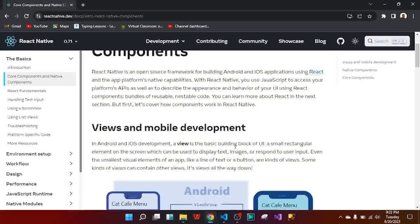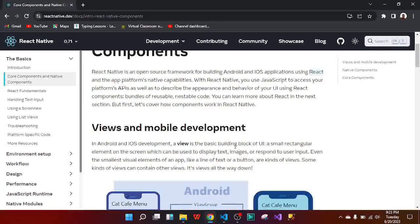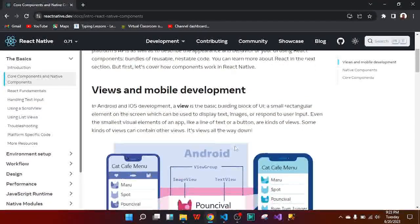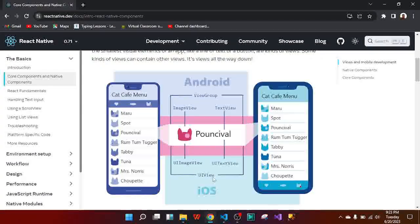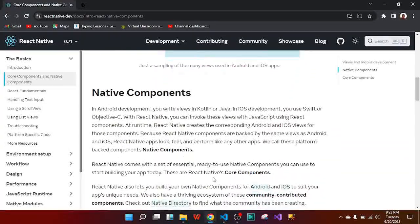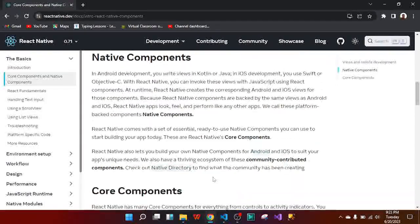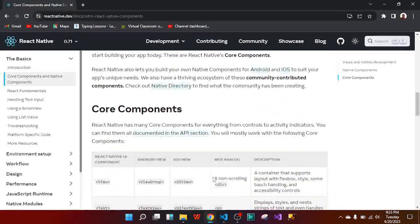Always be reminded of view — throughout our application development process, we are going to be using view. This is how Android and iOS actually look when you apply the view group and the other components in React Native. You have the view group, image view, text view, UI text view, UI image view, UI view — there are a lot of them. Over here we have native components.